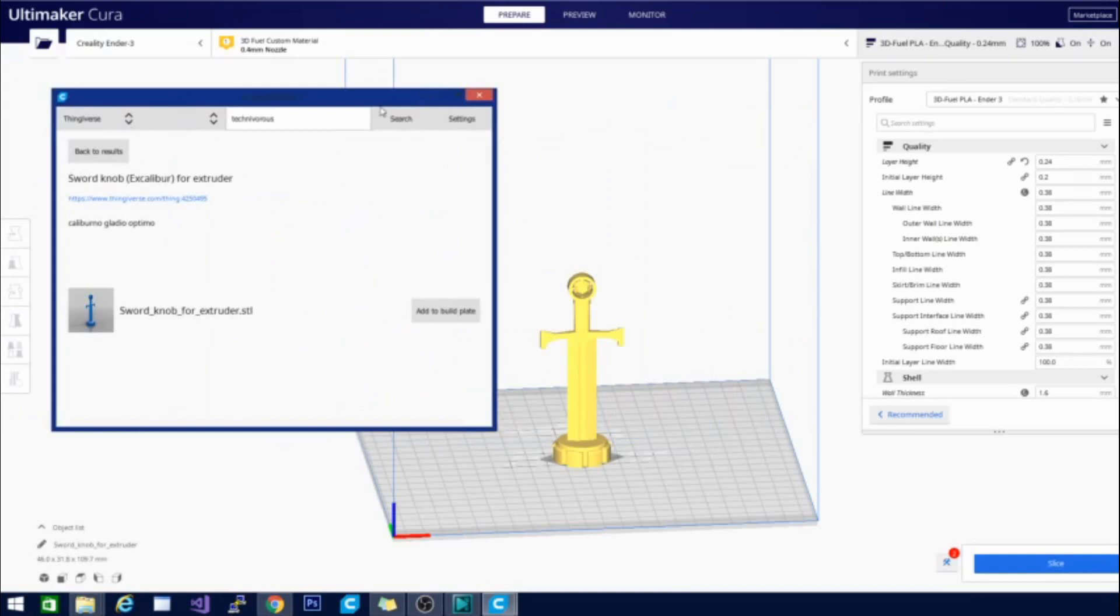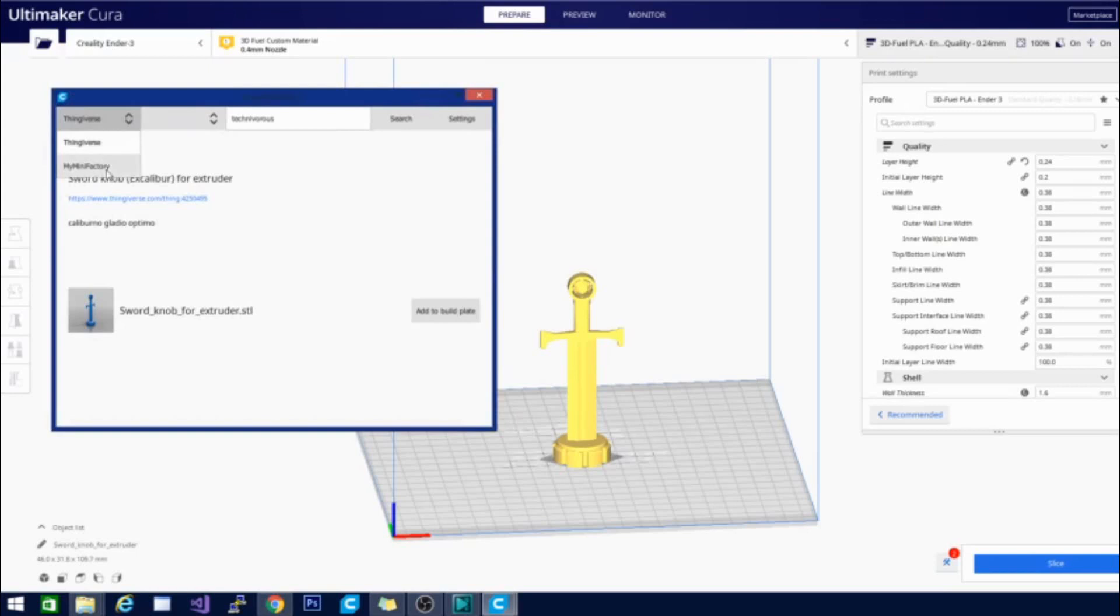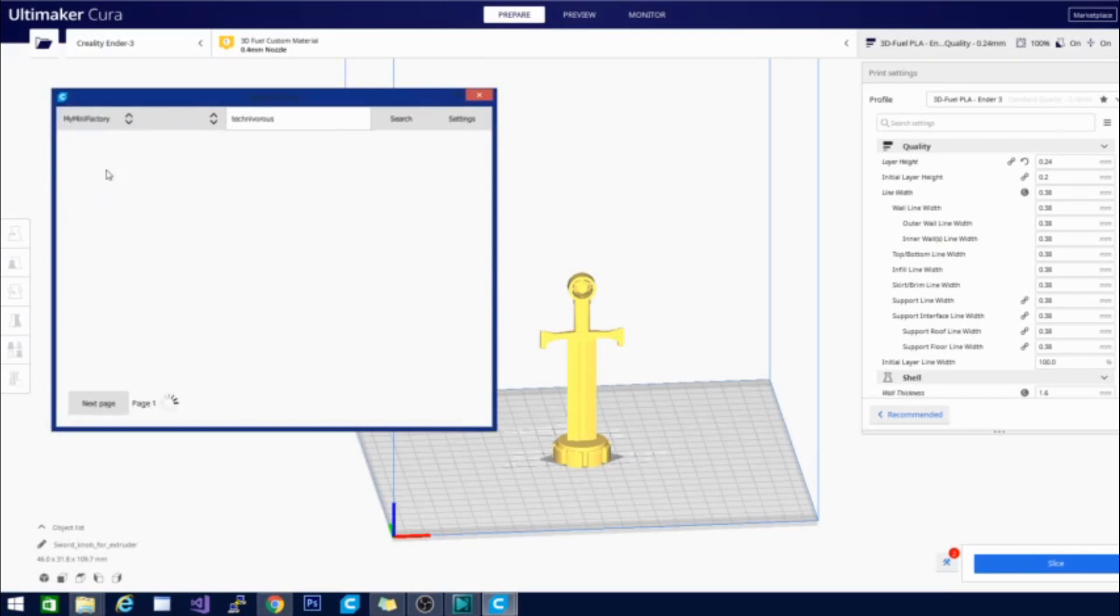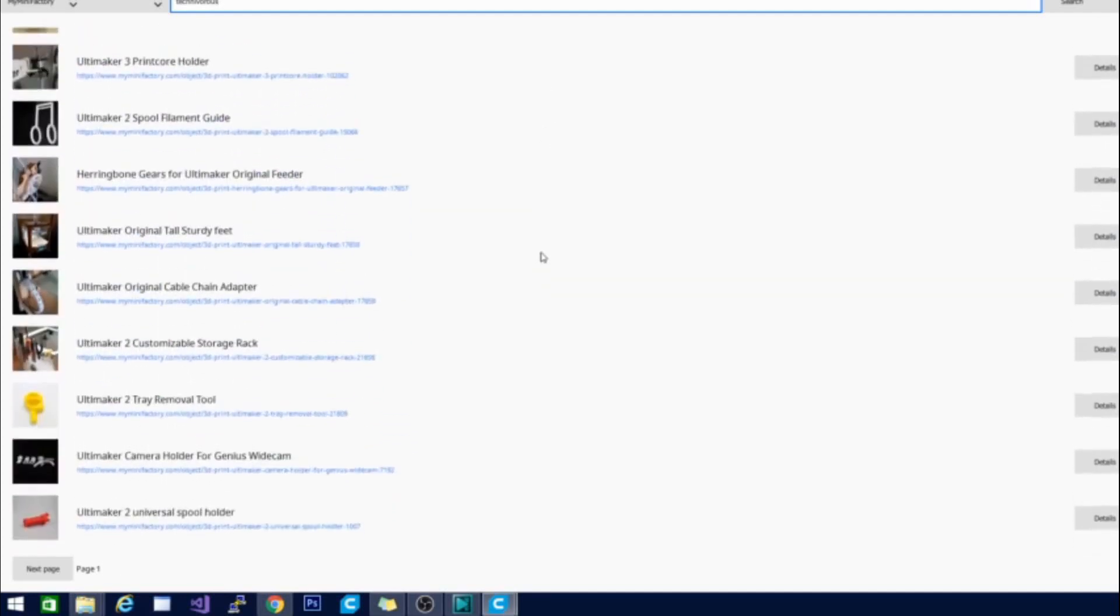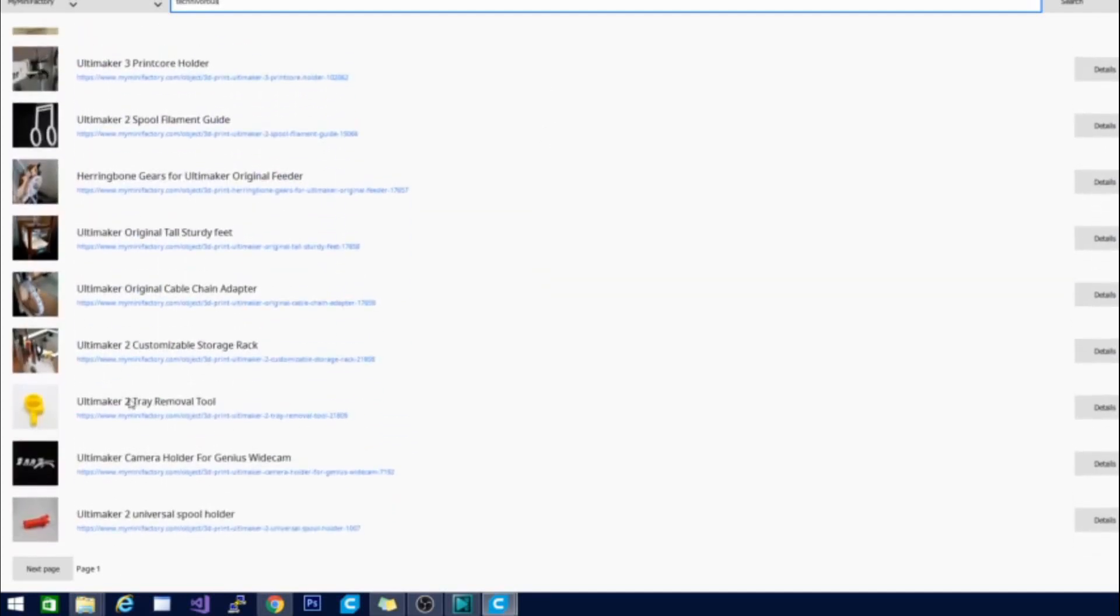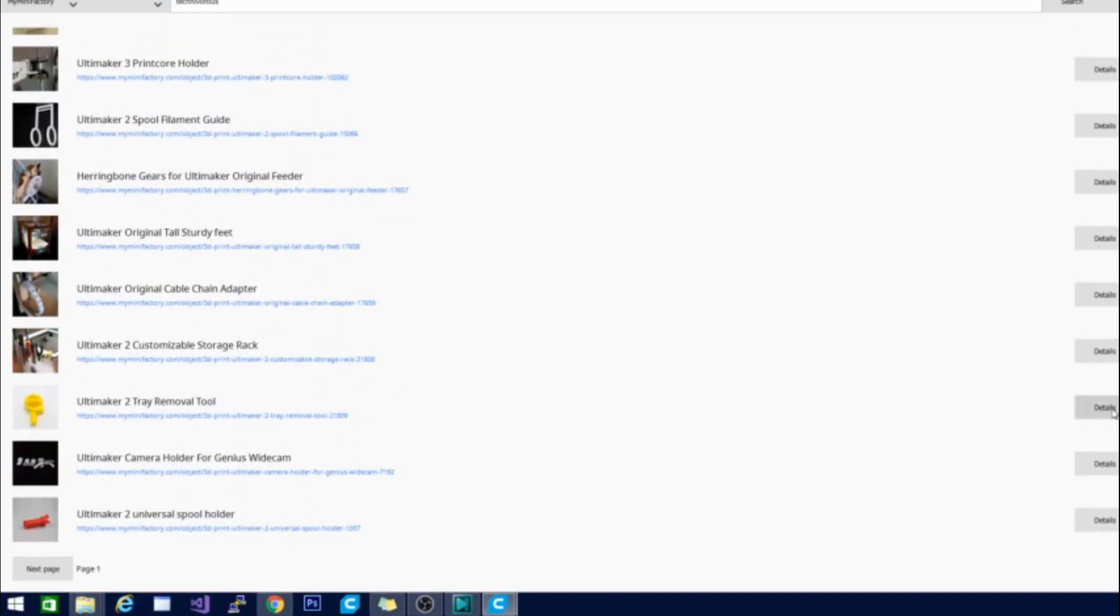And not only does this work on Thingiverse but they have also just updated it to work on my mini factory as well. So you can get any model that you want basically from these two sites without ever leaving Cura. And you get a nice view. You can actually enlarge the window. Get a good view of what each of them are. Get some details about Ultimaker tray removal. Let's see details. So it gives us a little bit of details. It gives us the STL and an image file and the option to just add it to build plate. And as you can see it is that easy.